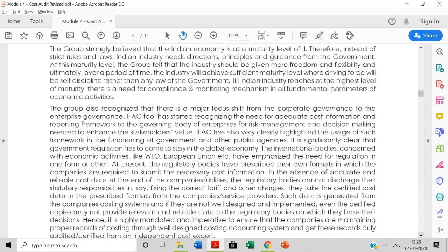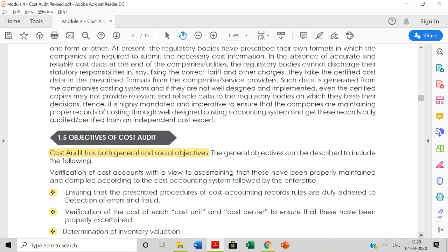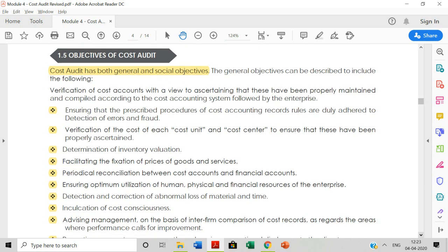Now let us continue with the major objectives of cost audit. These are divided into two categories: general objectives and social objectives. Starting with general objectives — the first one is ensuring that the prescribed procedure of cost accounting records rules are duly adhered to, and the detection of errors and fraud. One of the major intentions of having a cost auditor is to detect errors and frauds.